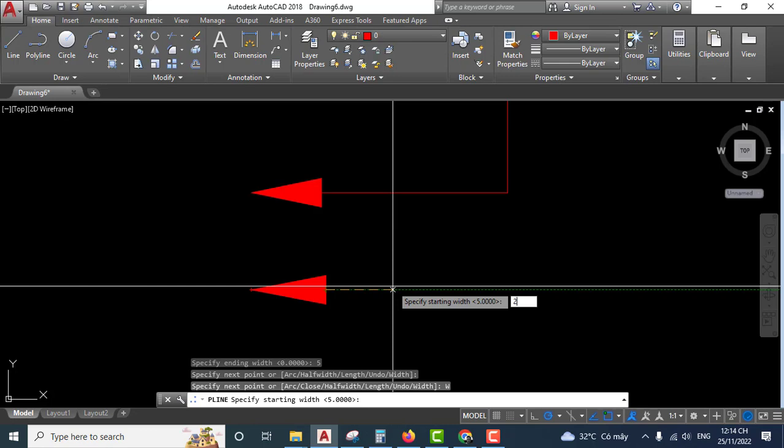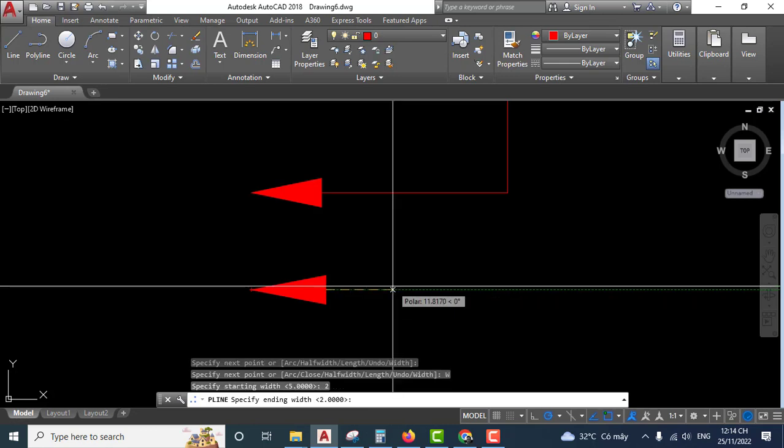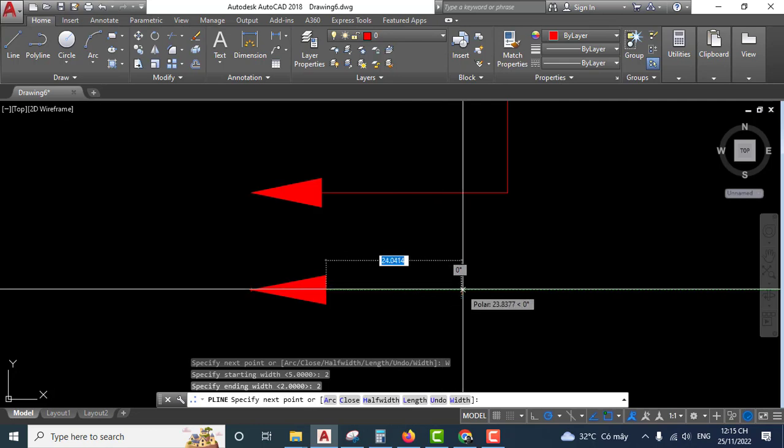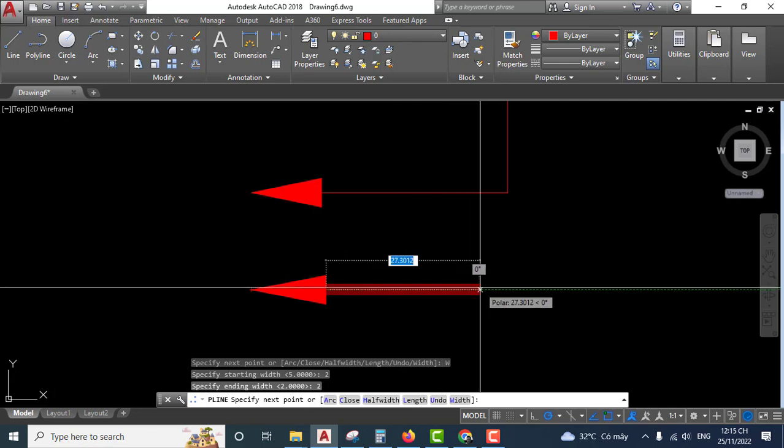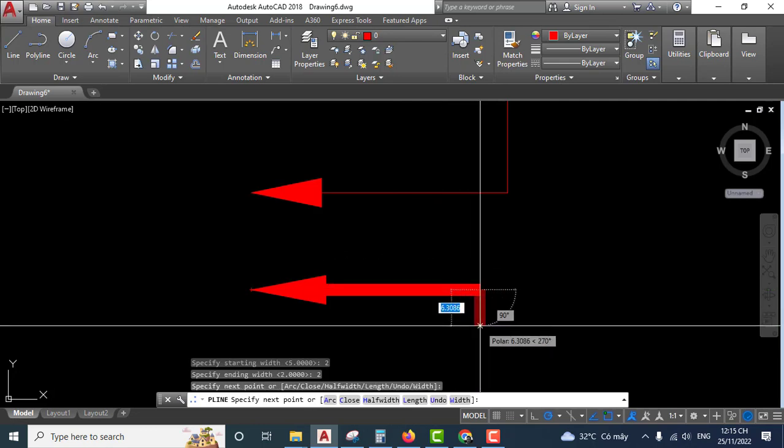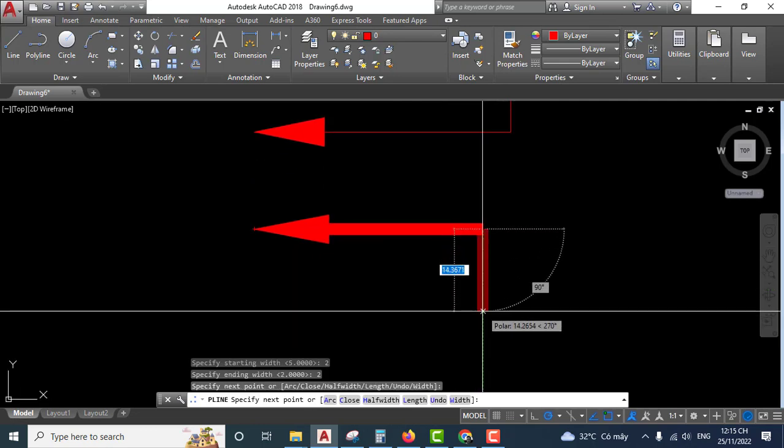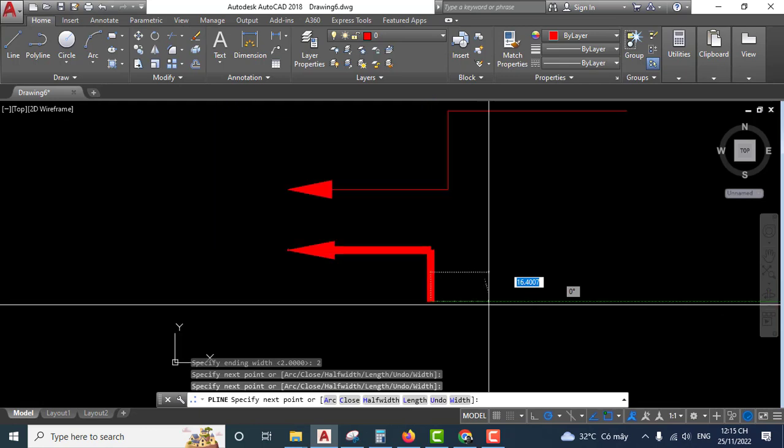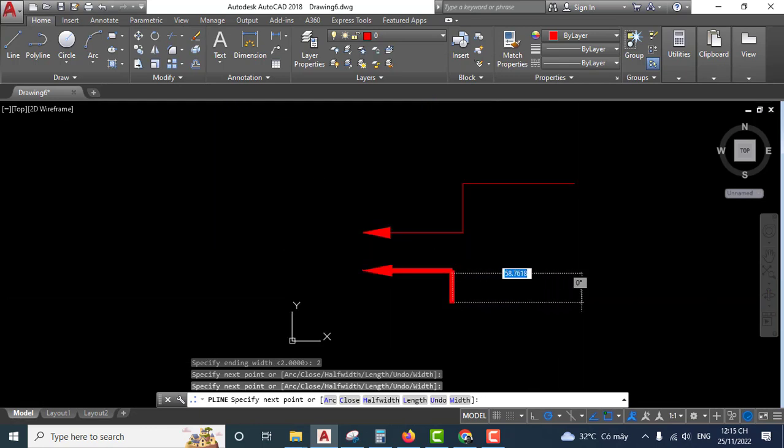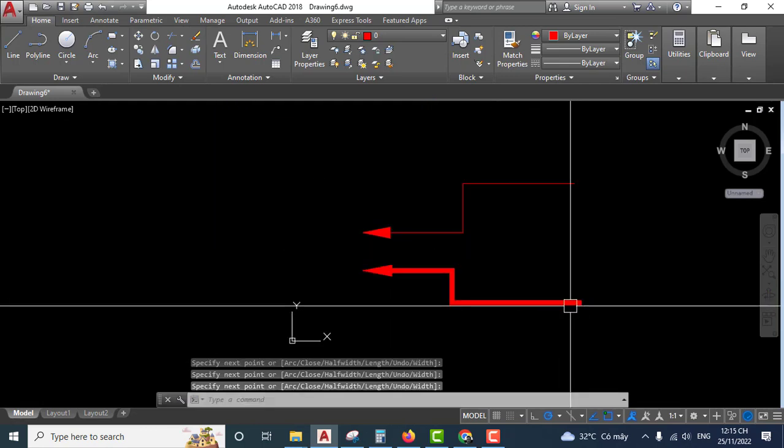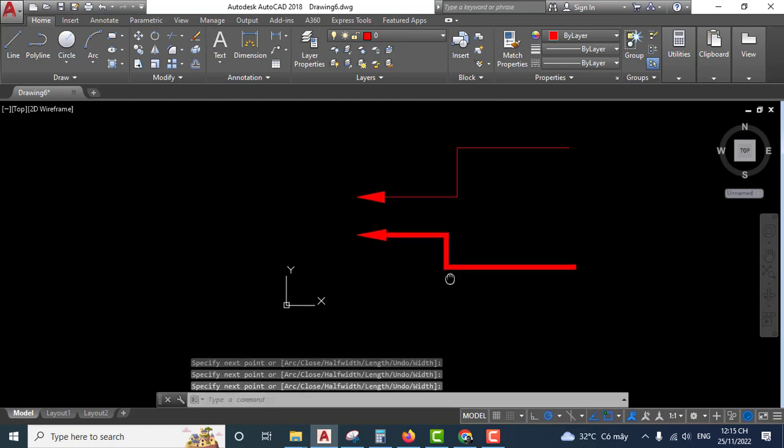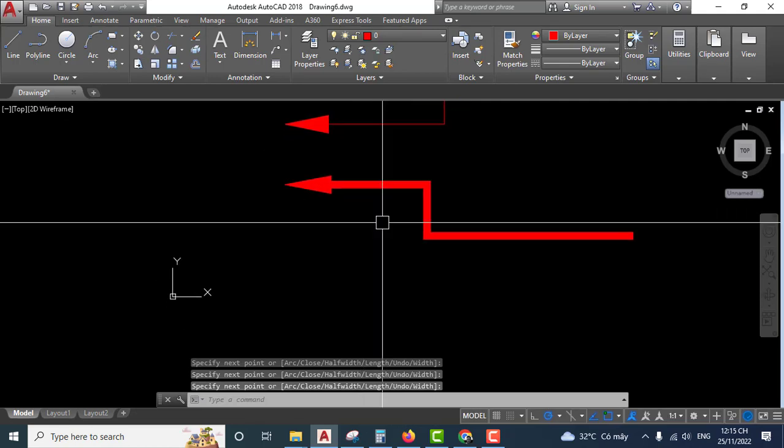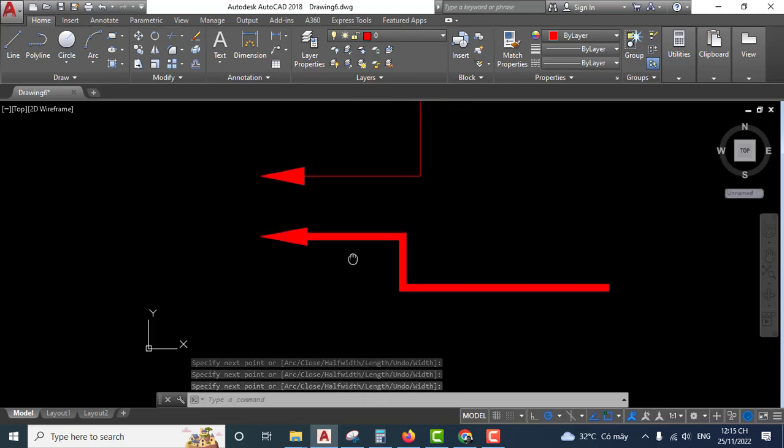Enter the starting point, enter, enter. Very easy.